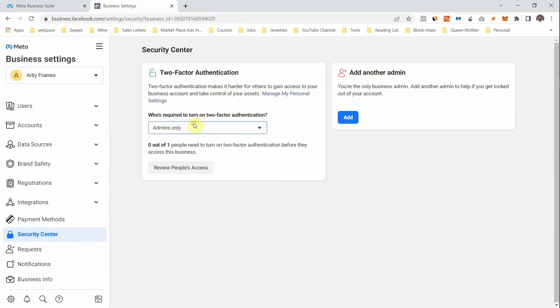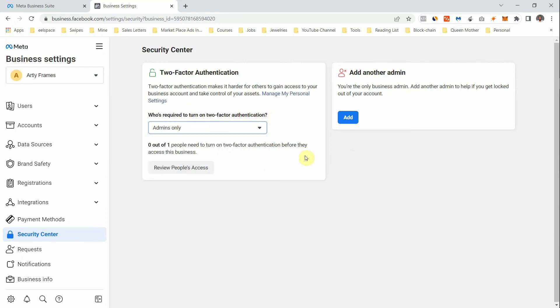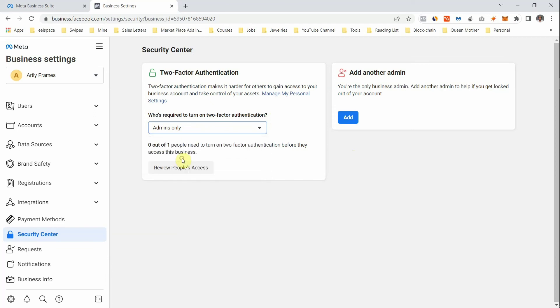Under the Security Center, make sure you turn on Two-Factor Authentication. I've already turned it on. You can also review people's assets from here.